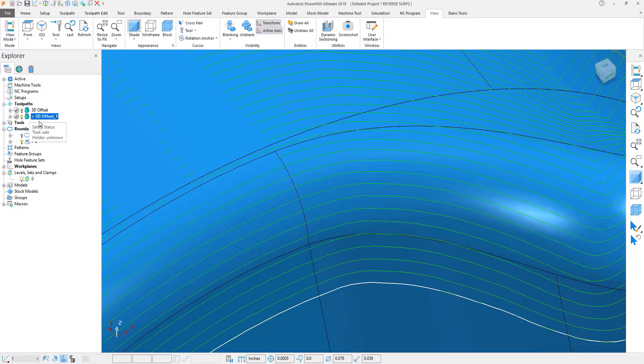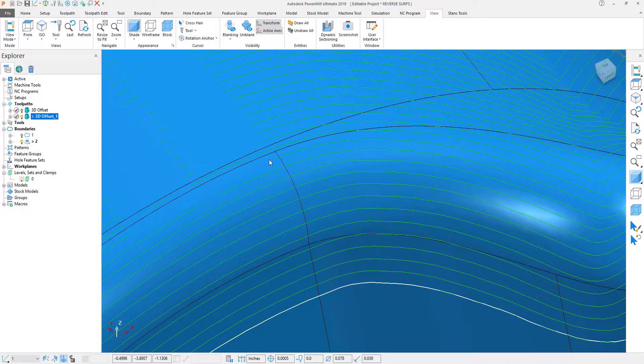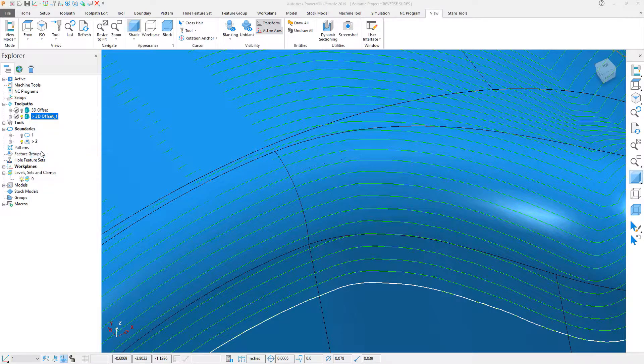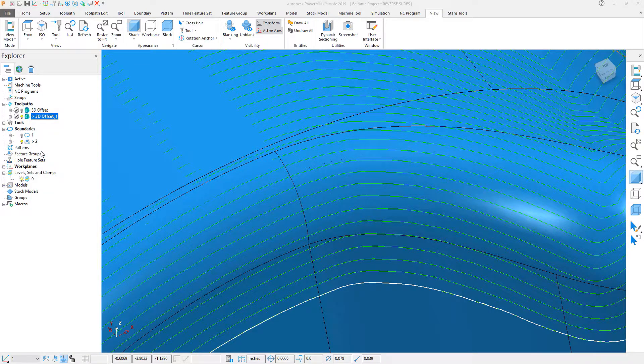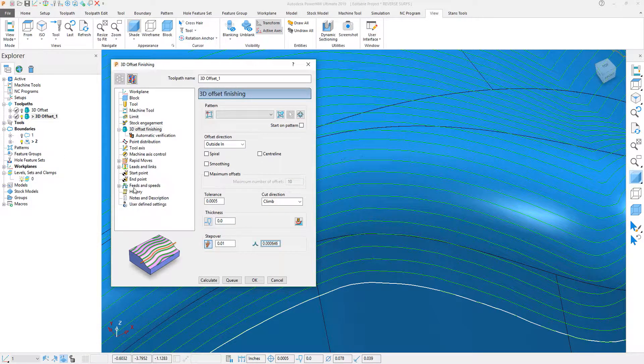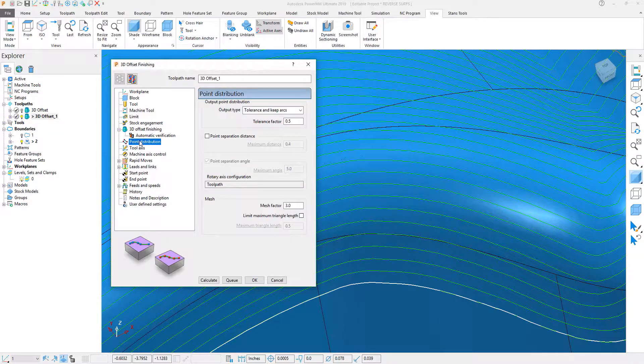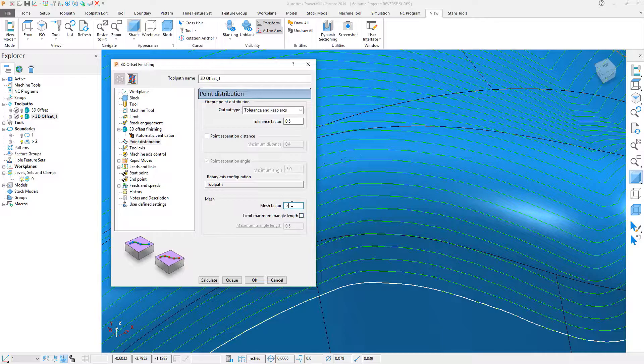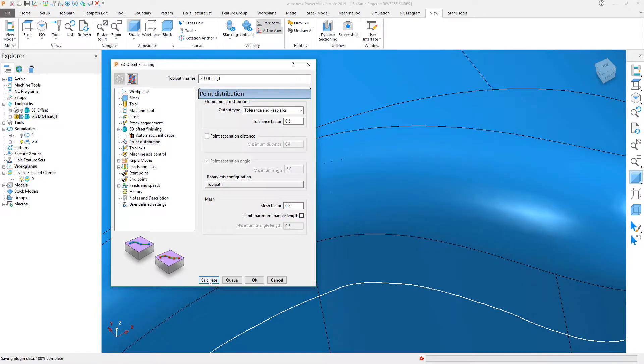Within the copy of my toolpath, what we'll go ahead and do is we'll change that Mesh Factor. Recycle the toolpath. Once again, go to my point distribution, and I'm going to change this to something very fine. I'm going to go to like .2, and I'm going to recalculate the toolpath.